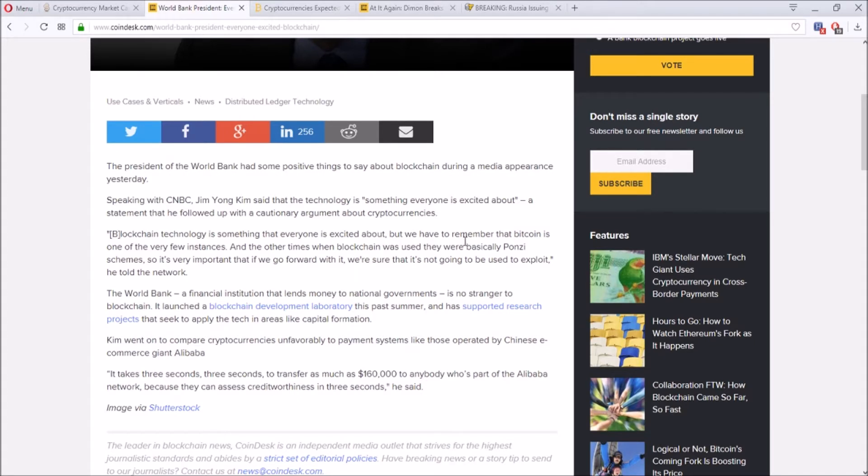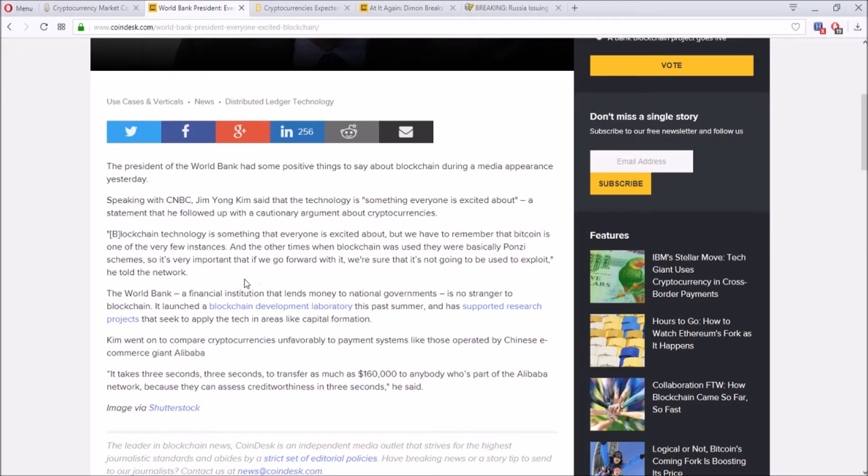This is what he says: blockchain technology is something that everyone is excited about, but we have to remember that Bitcoin is one of the very few instances. Other times when blockchain was used, there were basically Ponzi schemes. So it's very important that if we go forward with it, we're sure that it's not going to be used to exploit.